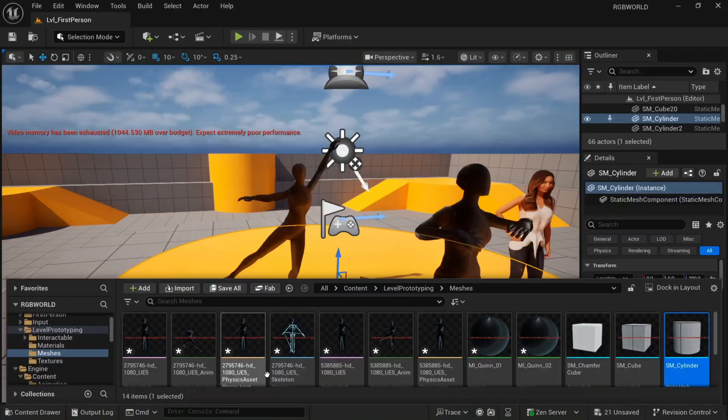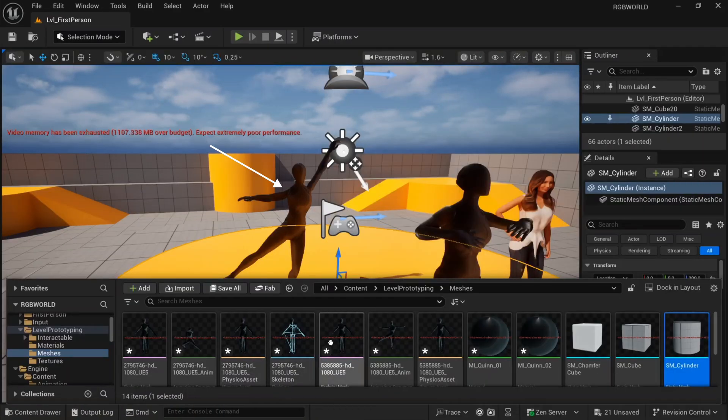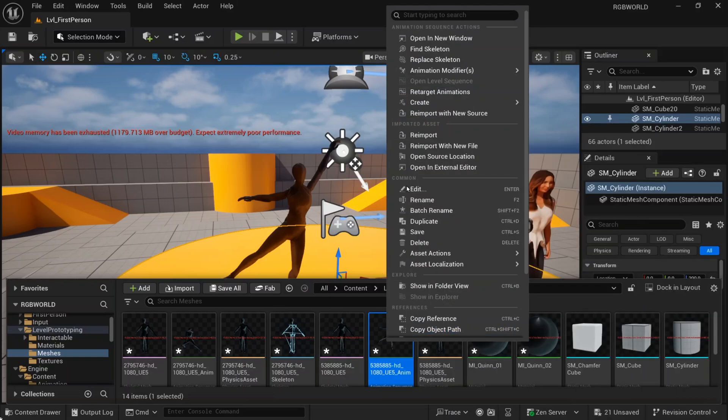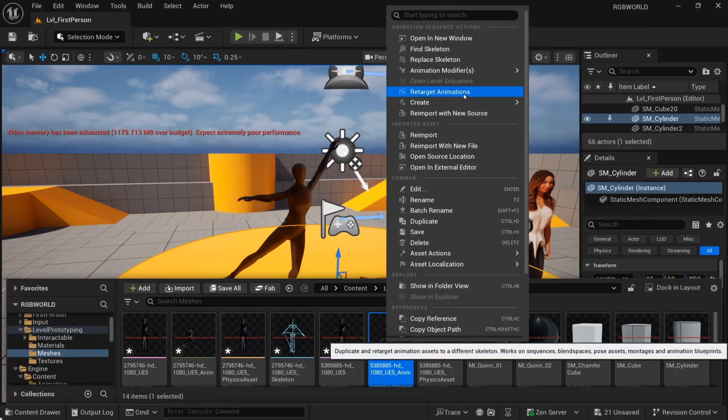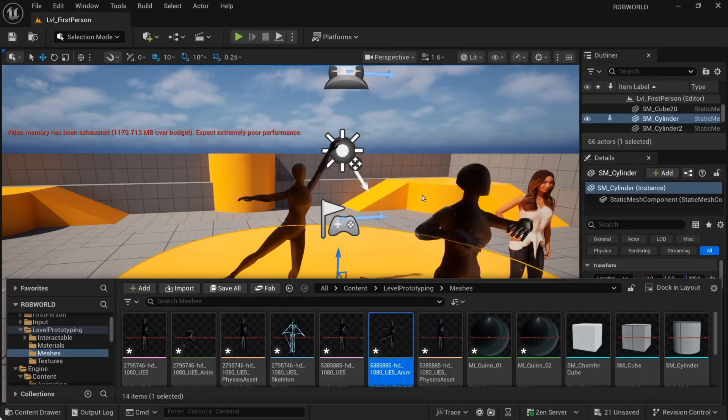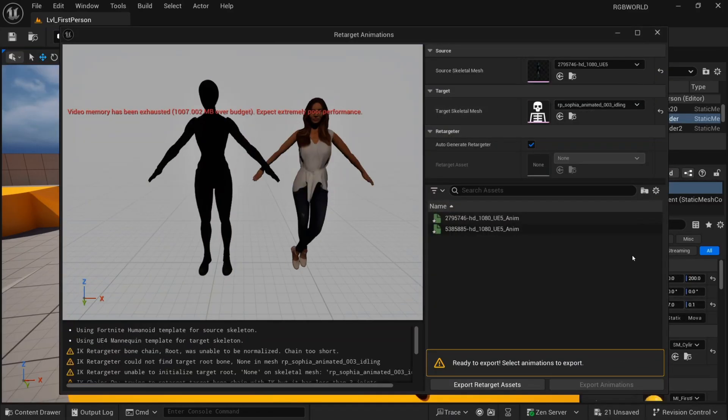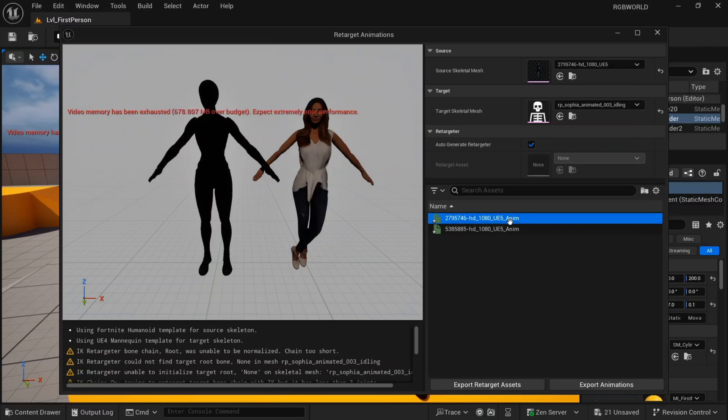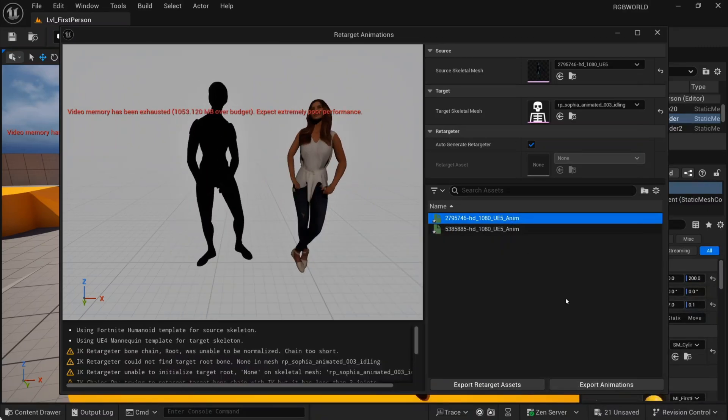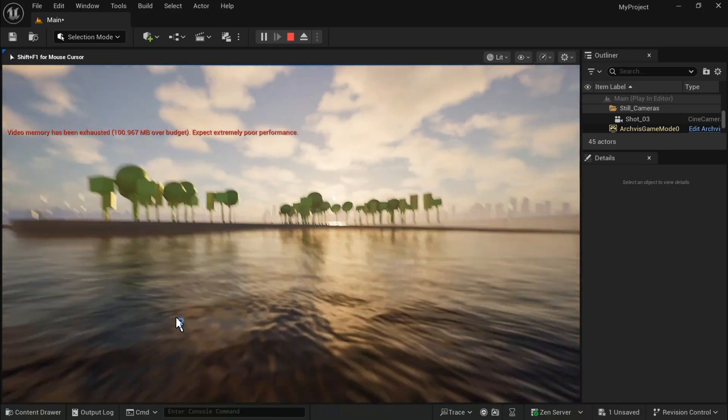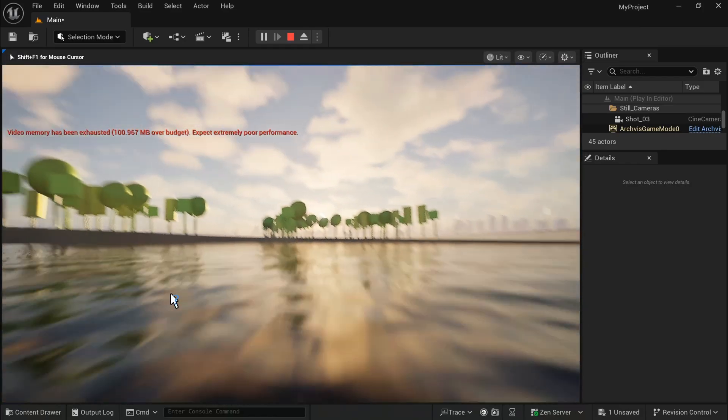You can also retarget these models to your existing 3D model. Like let's say here, I want to target this model. And I want to link this model's animation moves to this model. Right click on the model, select Retarget Animation, select the target skeleton mesh, and choose the animation. That's it. In the same way, I'll show you one more sample example.